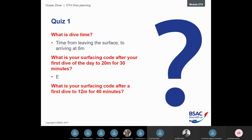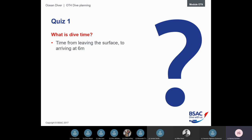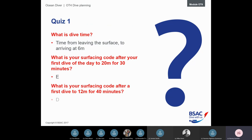Third question: surfacing code after a first dive to 12 meters for 40 minutes. The answer is D. Most people got that right. If you're not sure, please ask — it's important to get this now, because understanding it now is the foundation for everything else.